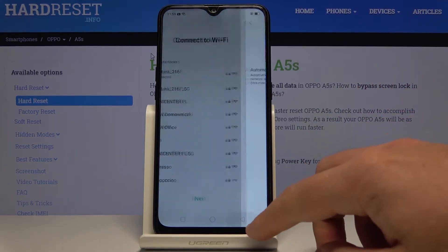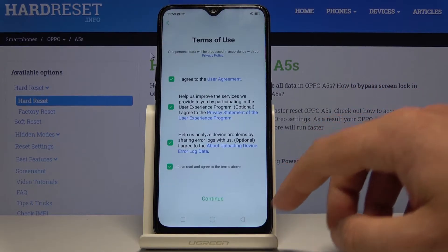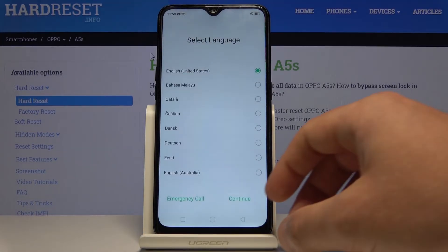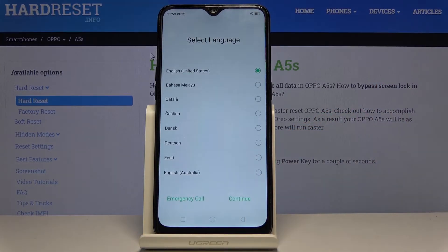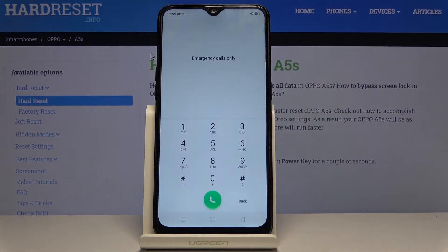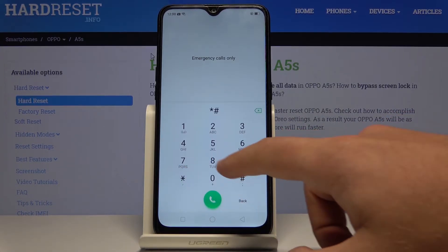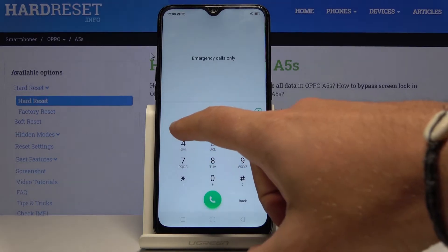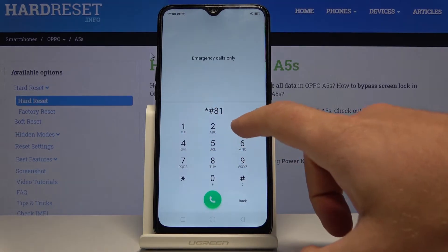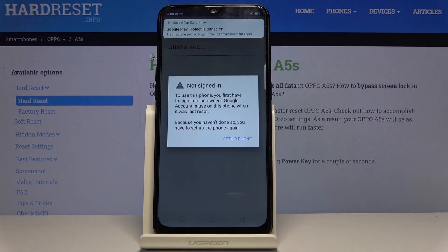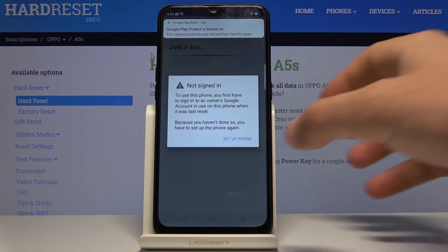Let's go back a couple of times, and as you can see from the following view, let's choose Emergency Call. Here, let's use the following code: asterisk, pound, eight, one, three, pound, and let's wait a few seconds.